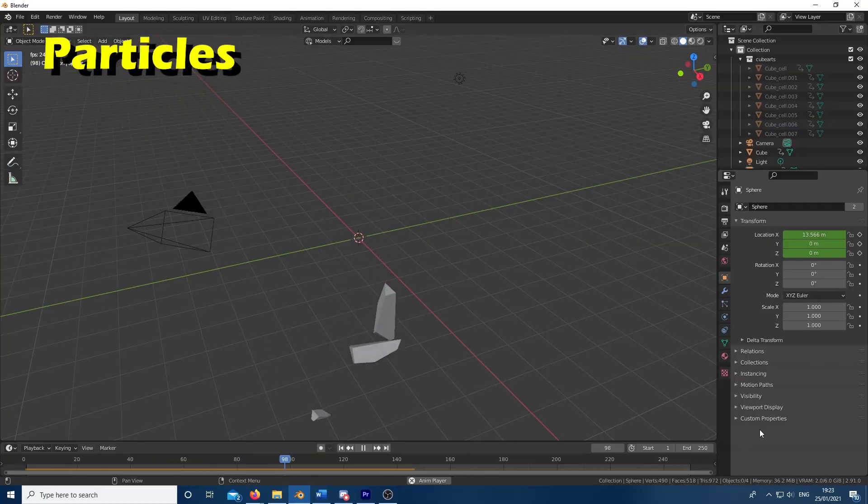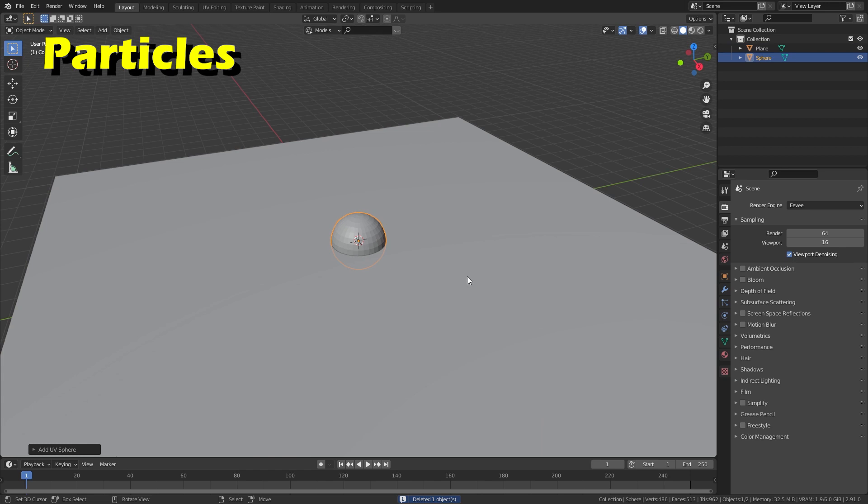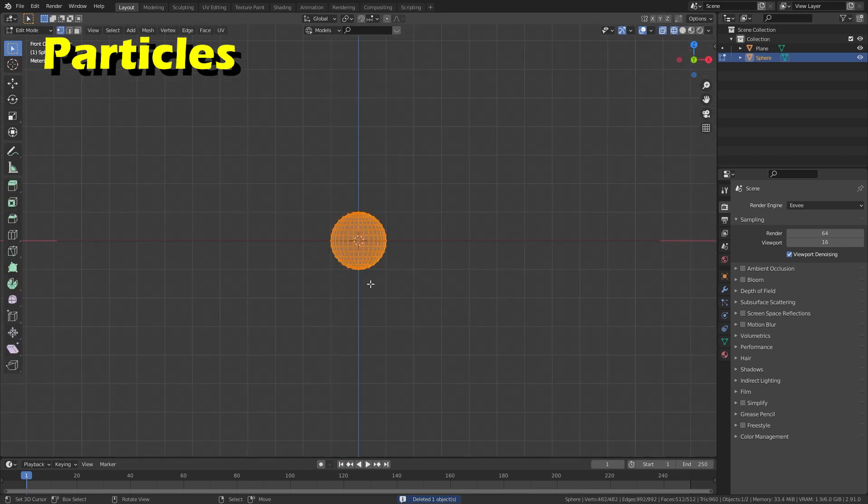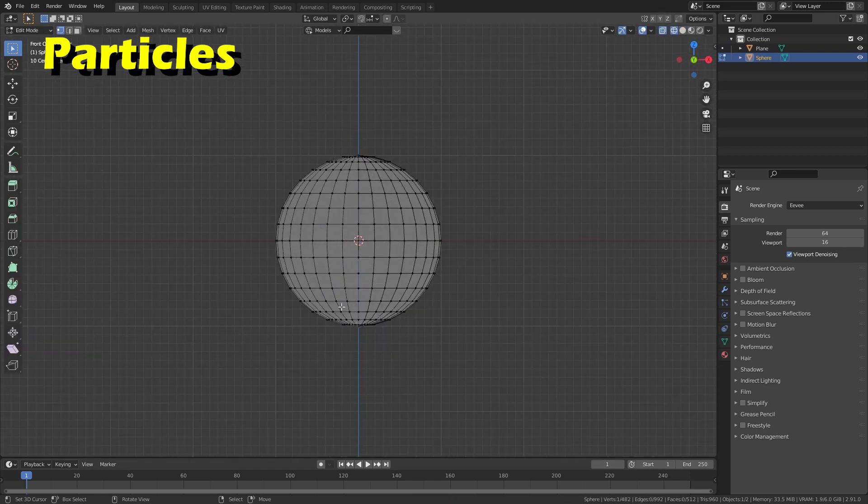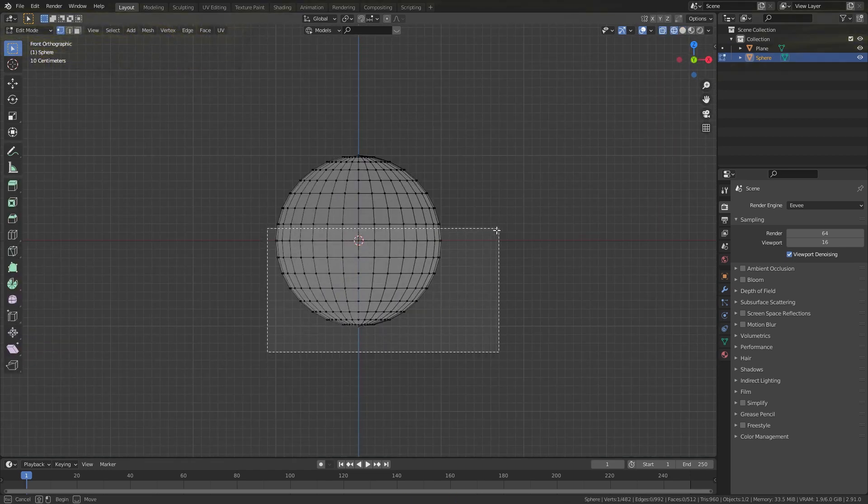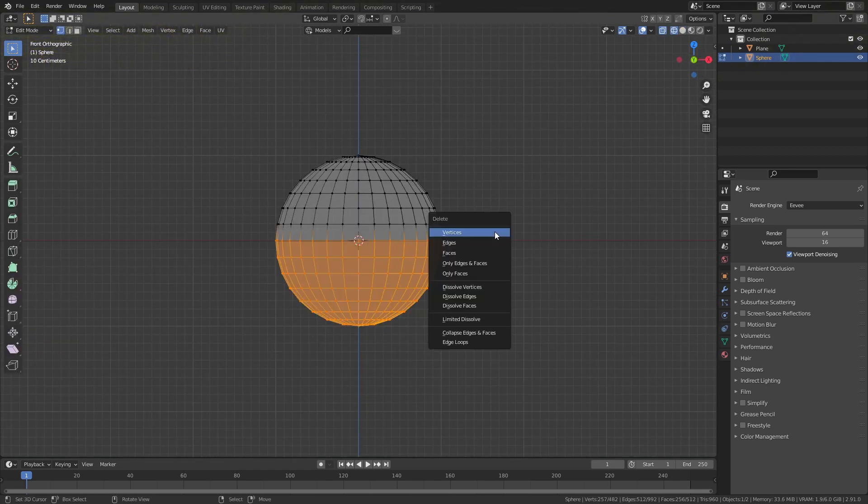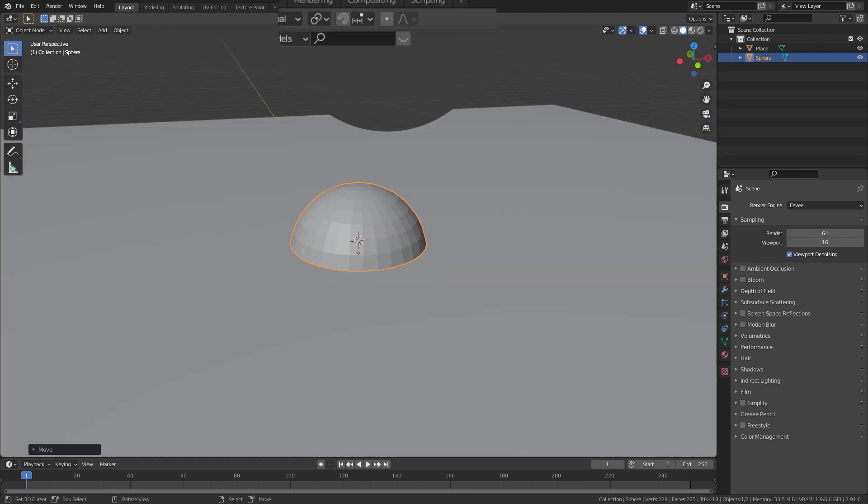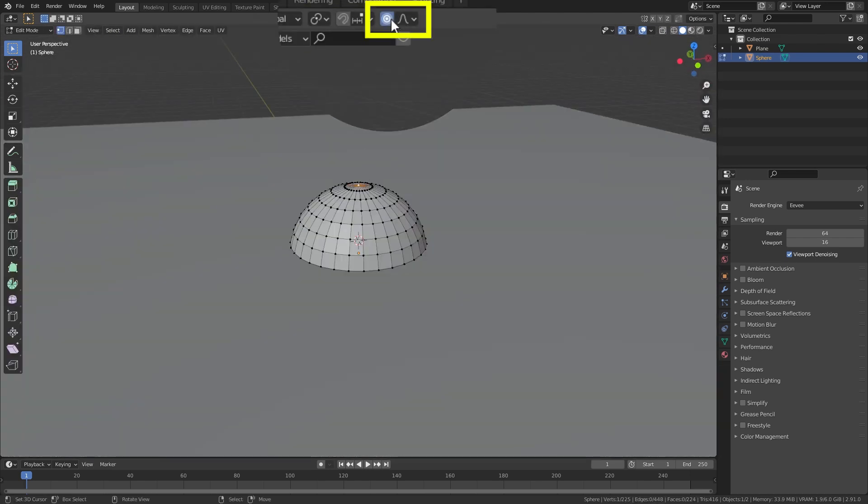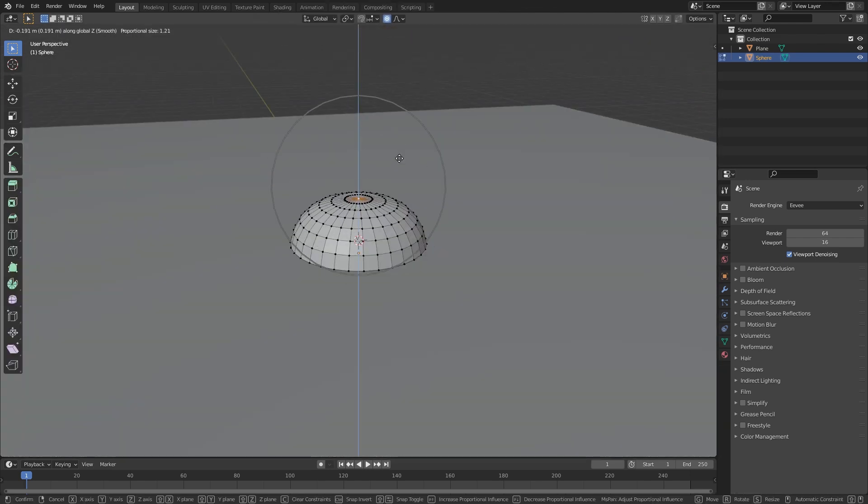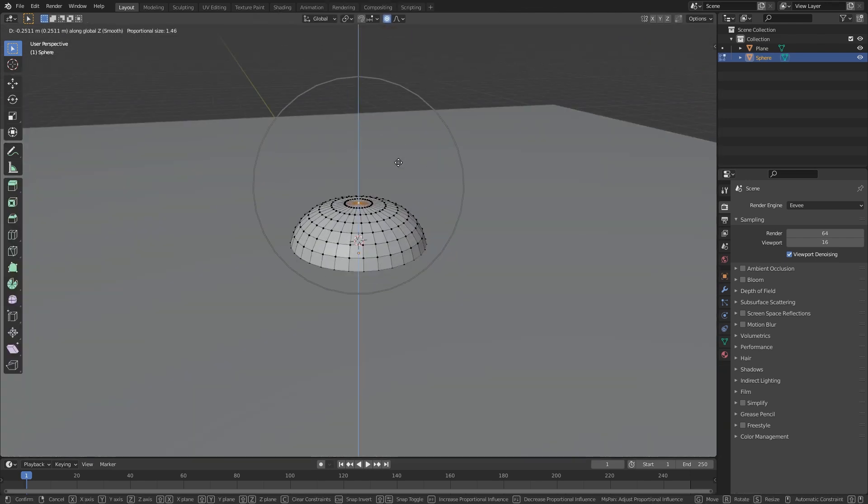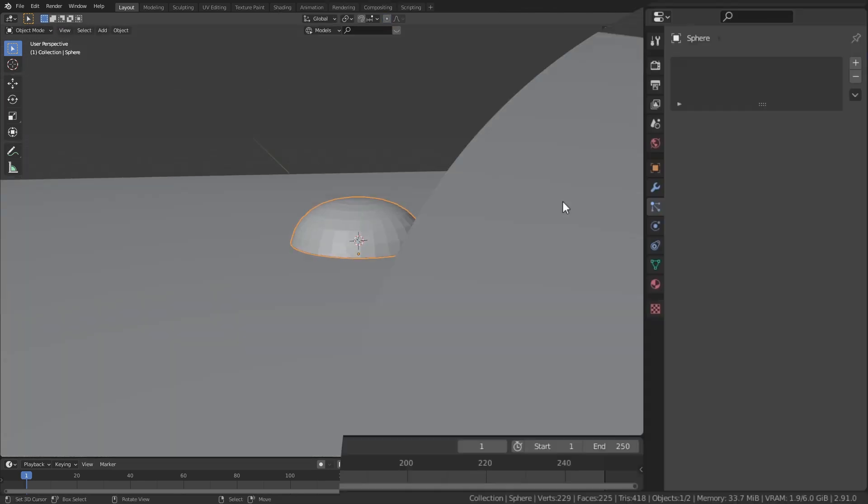Delete the default cube and add a sphere. The faces of the sphere are going to be used to emit the particles. So in edit mode, delete the faces you don't want and using proportional editing, flatten the shape a bit to make more of the particles go up.